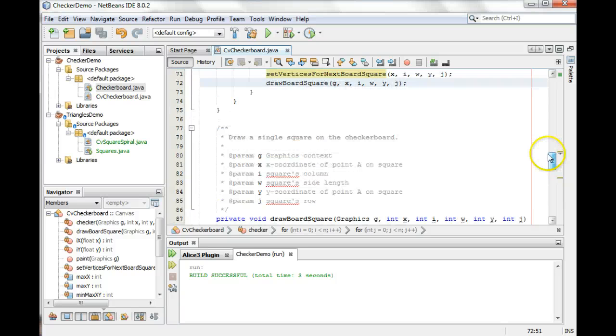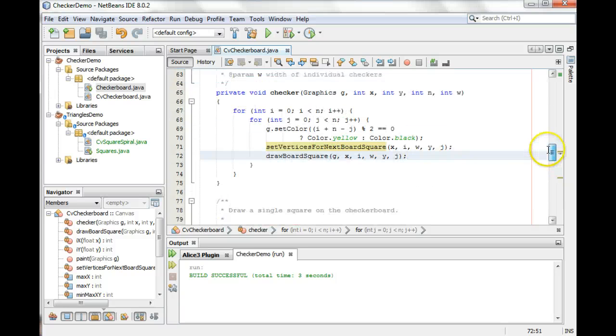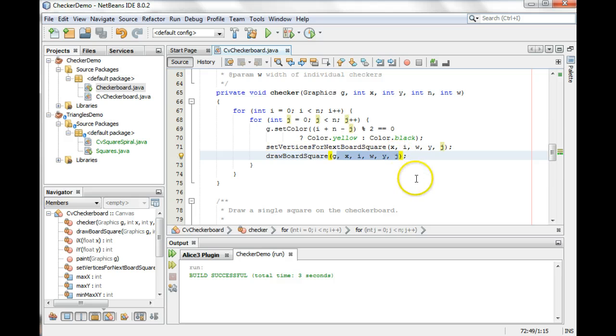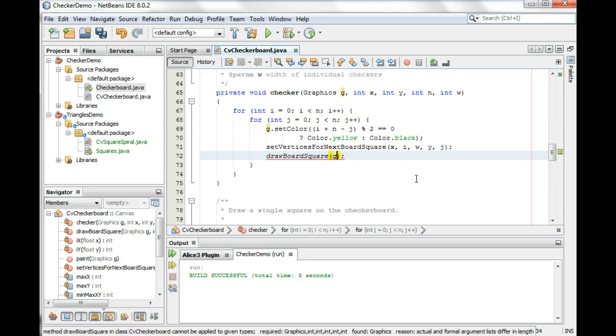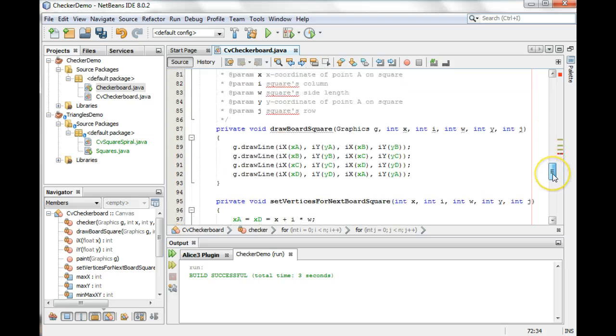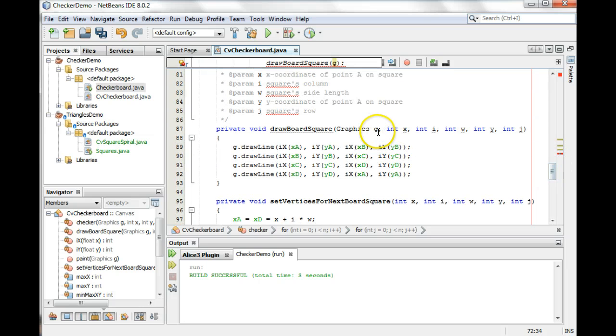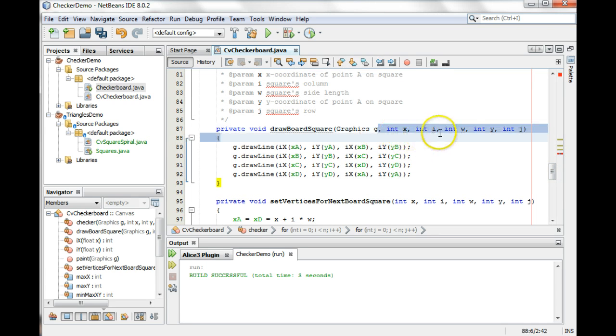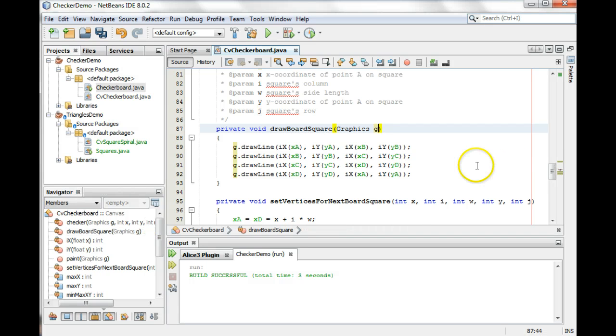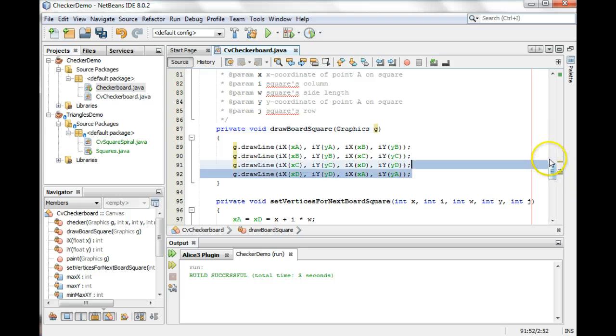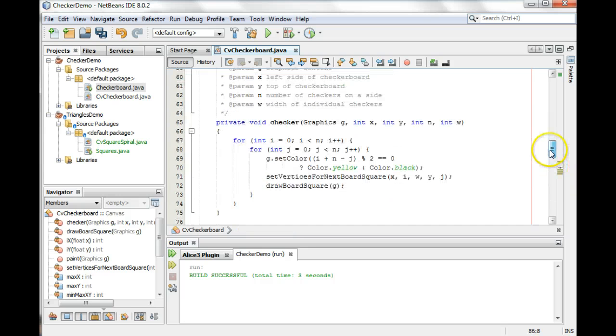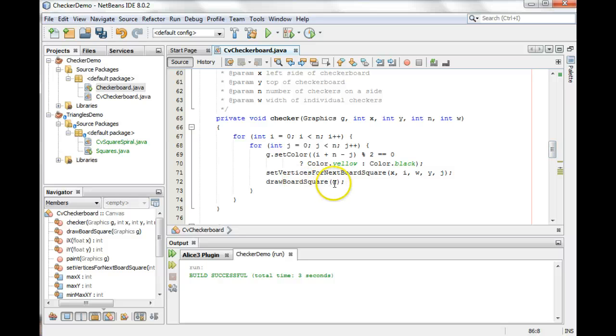So we can just get rid of these extraneous parameters. I'm just going to delete them from here. And it's going to complain, of course, because now it doesn't match my definition, so I just have to go in and change my definition right here, like that. And now we're happy because really all I needed to pass was the graphics context, the G.